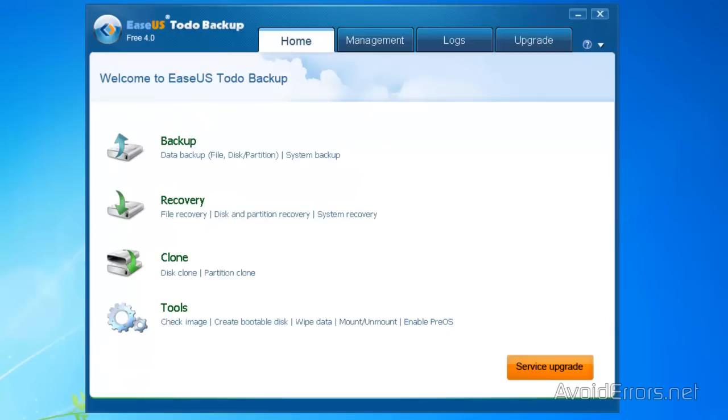I'm going to close the back window here. And then, we're going to clone a disk. So from the Home tab, click on Disk Clone.